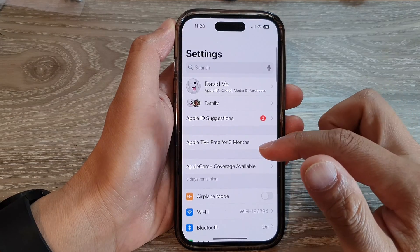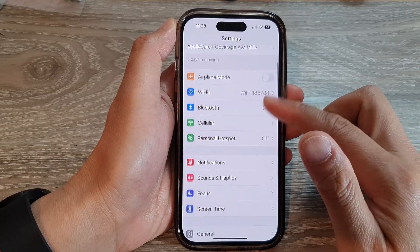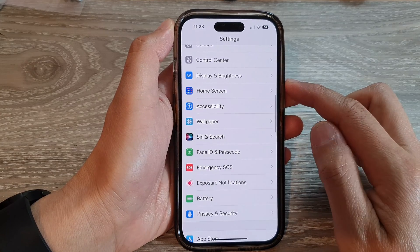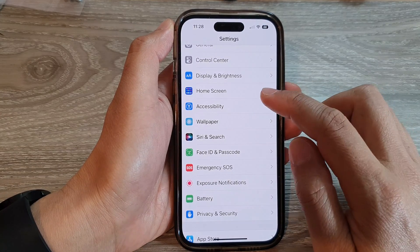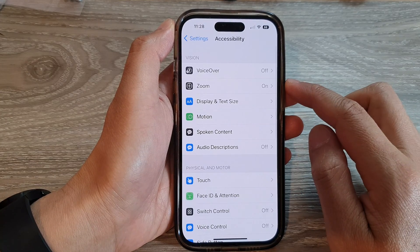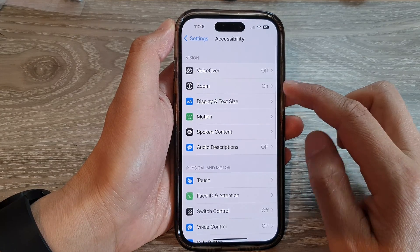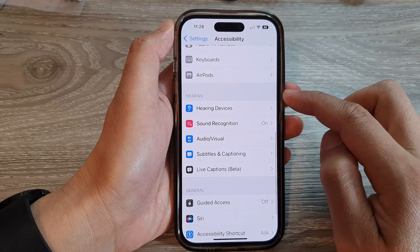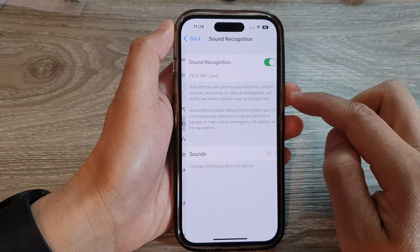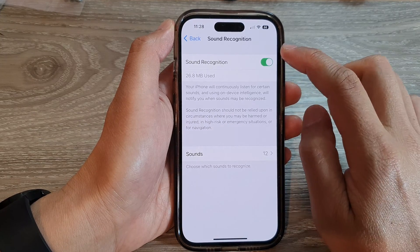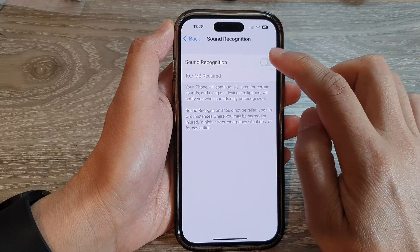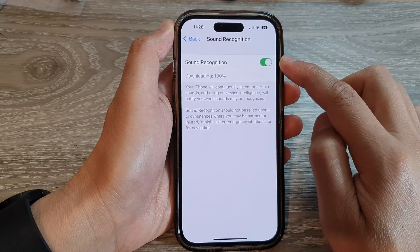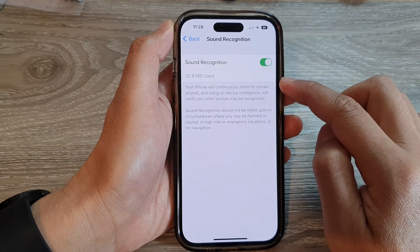In the Settings screen, swipe up to go down and tap on Accessibility, then swipe up to go down and tap on Sound Recognition. Make sure you turn on Sound Recognition at the top.